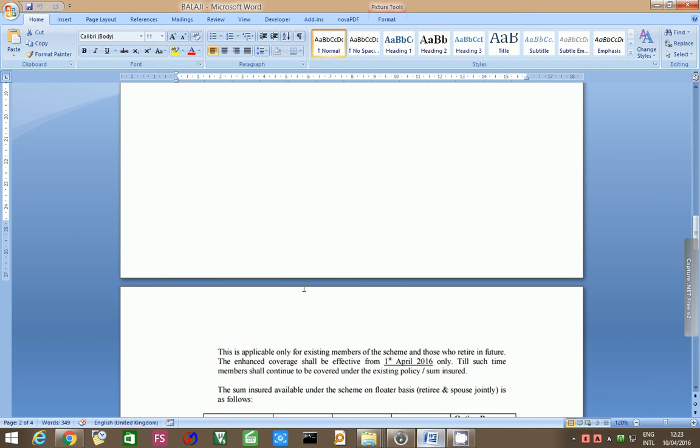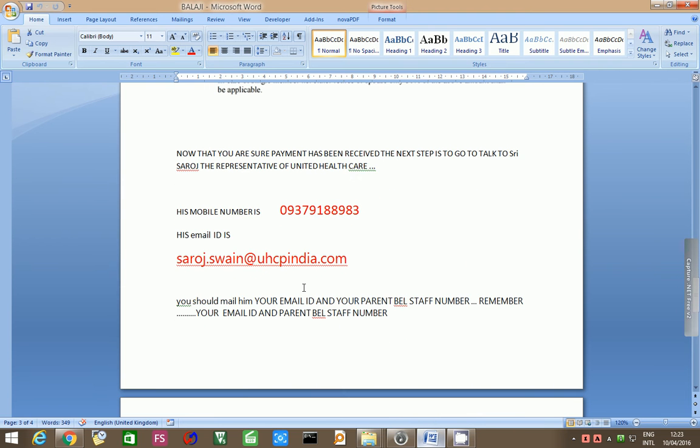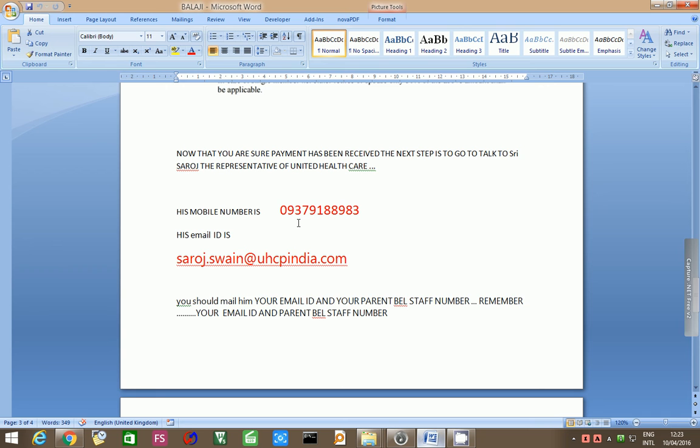Now that this part is over, now we have to go to the UnitedHealthcare website. Now that you're sure payment has been received, the next step is to talk to Sri Saroj, the representative of UnitedHealthcare. He has very kindly accepted to share his number and email ID to help all BEL employees. His mobile number is 093-79-188-983. His email ID is saroj.swain at uhcpindia.com.